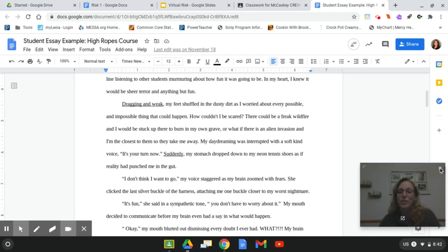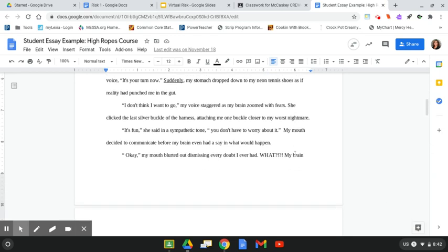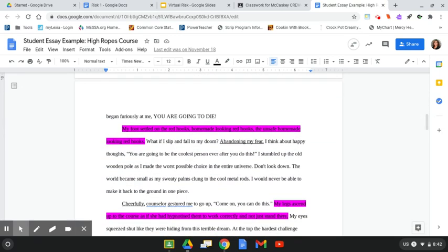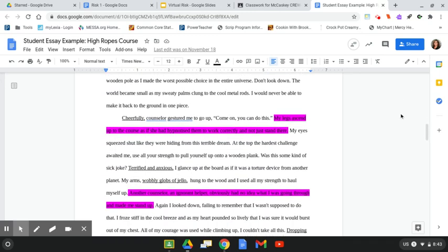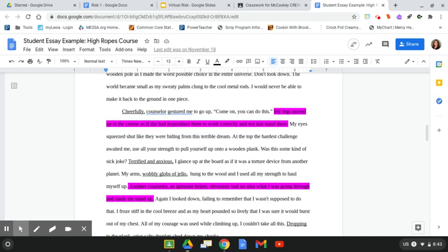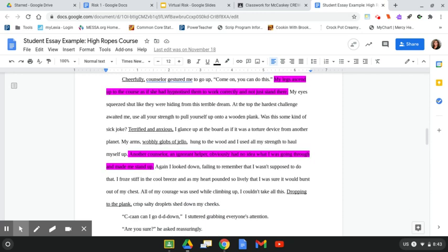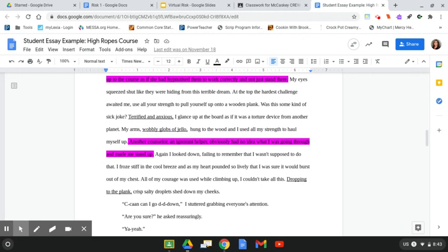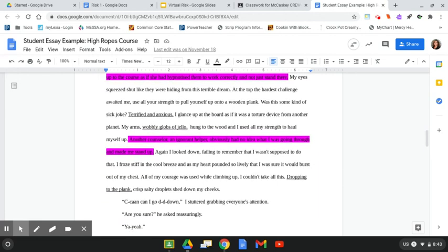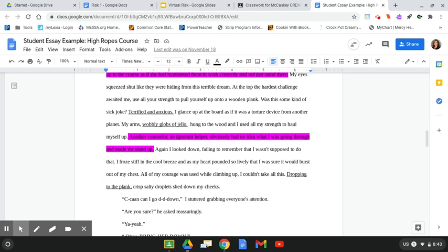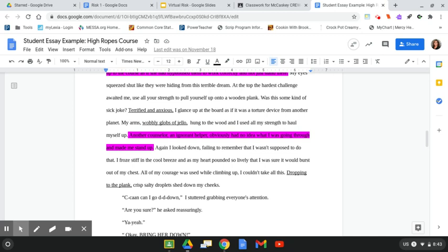Let's get into her during. My foot settled on the red hooks. Homemade looking red hooks. The unsafe homemade looking red hooks. What if I slip and fall to my doom? Abandoning my fear, I think about happy thoughts. You are going to be the coolest person ever after you do this. I stumbled up to the old wooden pole as I made the worst possible choice in the universe. Don't look down. The world became small as my sweaty palms clung to the cool metal rods. I would never be able to make it back to the ground in one piece. Cheerfully, the counselor gestured me to go up. Come on, you can do this. My legs ascend up to the course as if she had hypnotized them to work correctly and not just stand there. My eyes squeezed shut like they were hiding from this terrible dream.